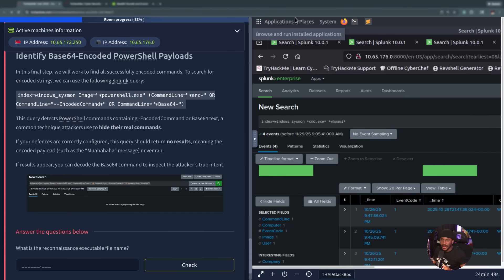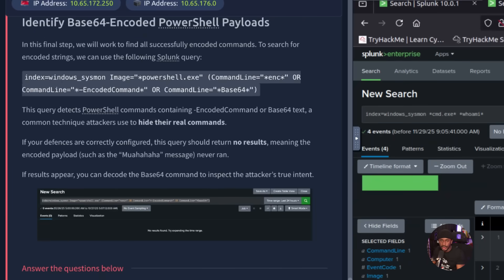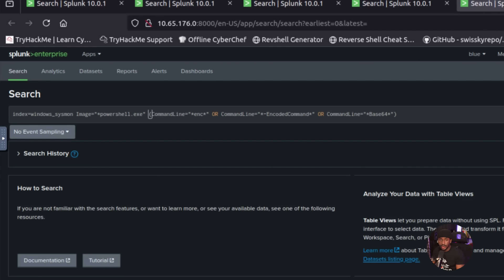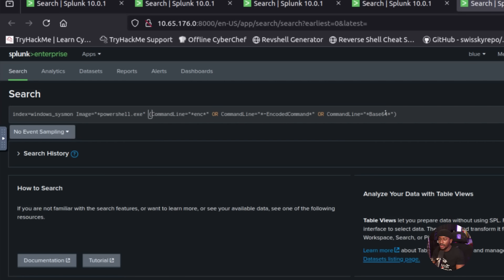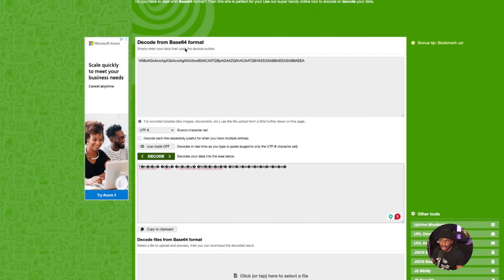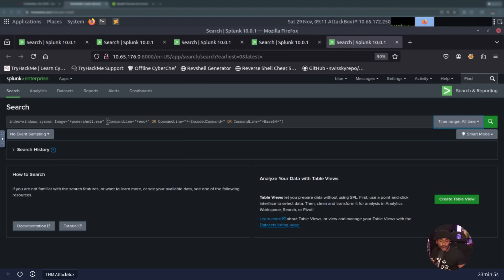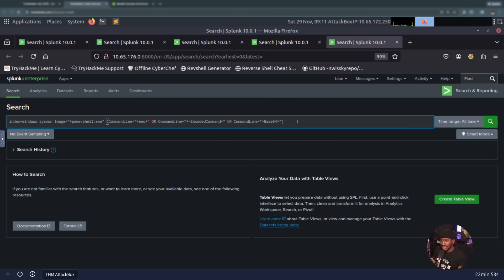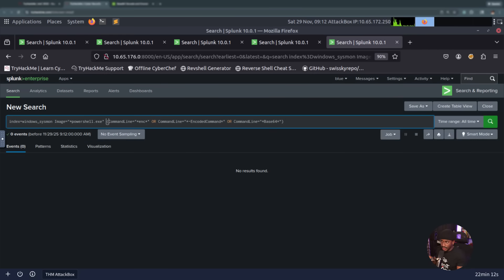In this final step, we're going to work to find all these successfully encoded commands. This query detects when PowerShell commands contain encoded commands, which we can specify using ENC or dash encoded command or command line base 64, which is a common technique that attackers use to hide their real commands. If you have proper cyber defenses, this query should return no results, meaning the encoded payload never ran. Let's go ahead and see if we actually have proper cyber defense here in this environment. Let's see if TBFC's drone scheduler security team configured the right defenses. Looks like we have no results back for this. With that, we can go ahead and answer the questions that we have here.